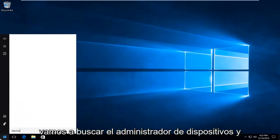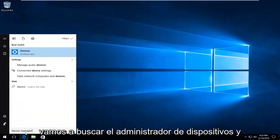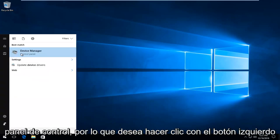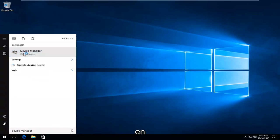And it should be listed directly above control panel. So you want to left click on that.